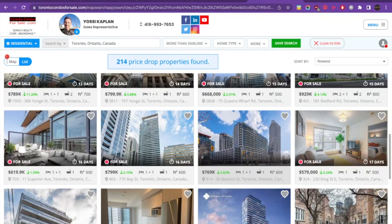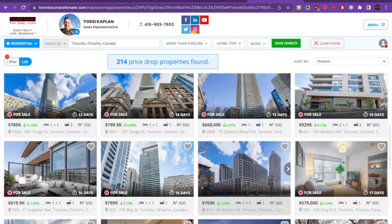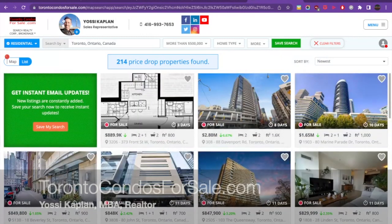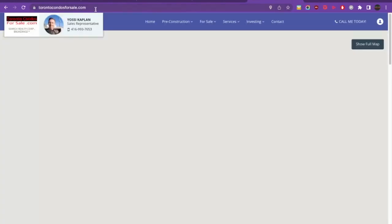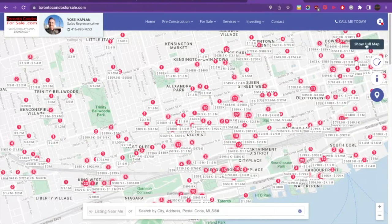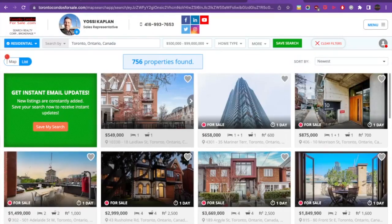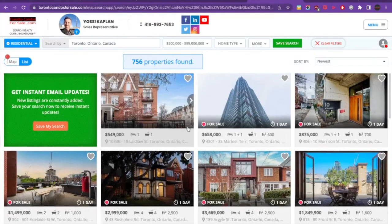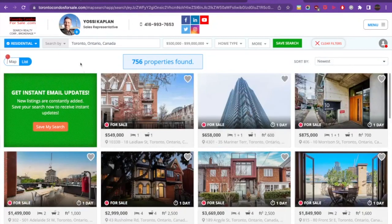There are actually two ways to do it. Before I show you how, I'm going to show you a couple of other things. This site is called torontocondosforsale.com. You go to torontocondosforsale.com — that is my site. The opening page may change, or you may see the full map page or another listing page, same database. By default, it loads Toronto, Ontario, Canada from half a million to nine million, sorted by newest.